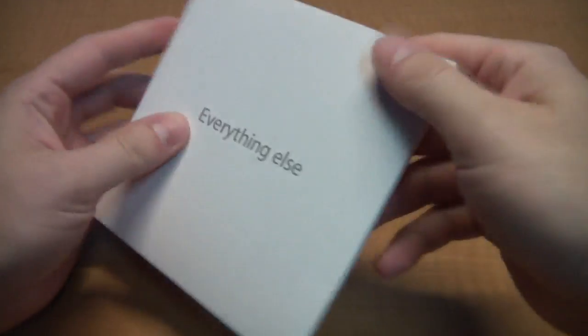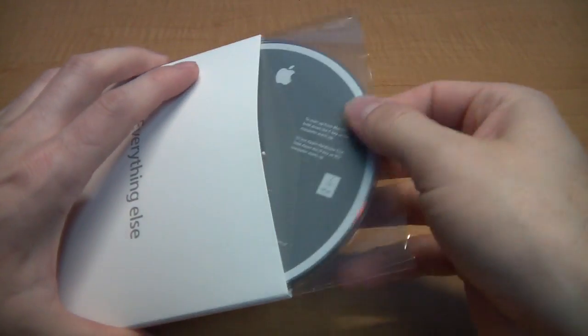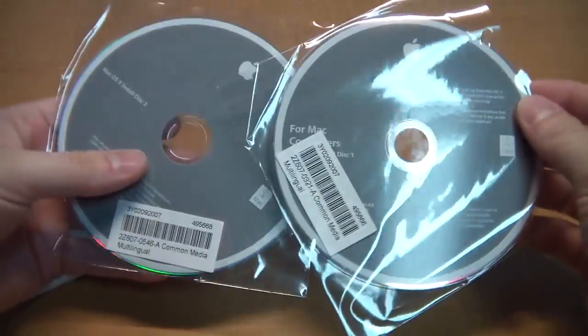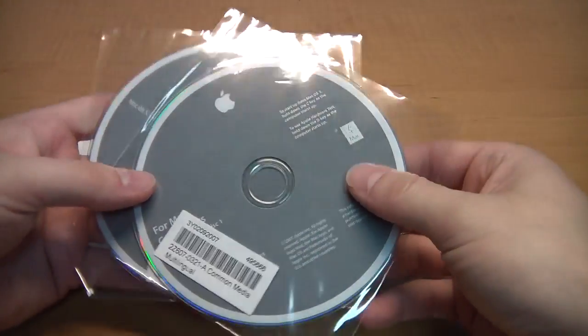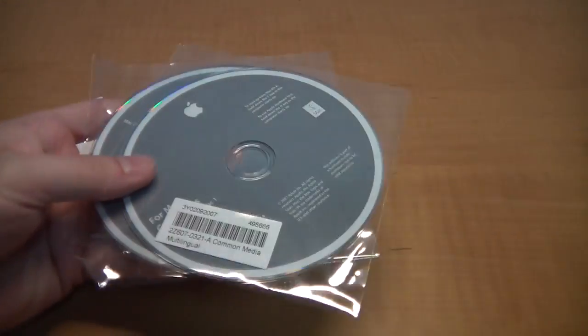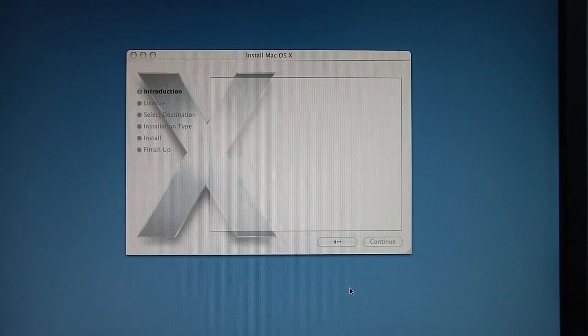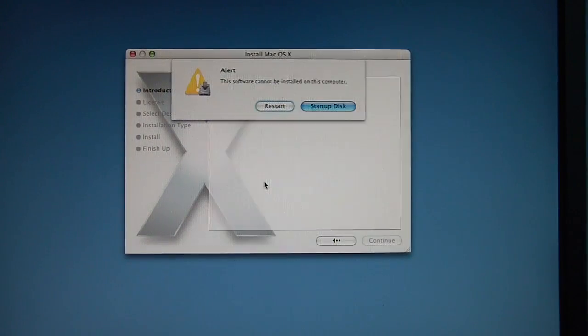One of the problems people have with older Macs is finding operating system disks. It's very common for someone to buy these gray versions from places like eBay thinking they'll work on their Mac, only to try them out and get a message like this.